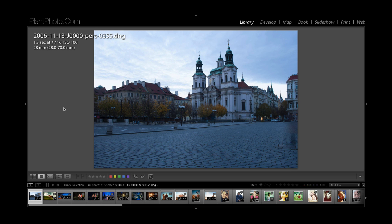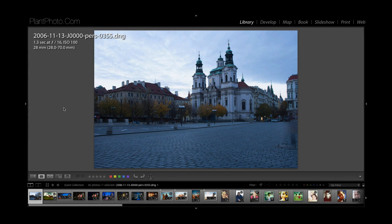Welcome back to Contrastly, my name is Simon Plant and today we're going to be in Lightroom showing you how to split tone your images.